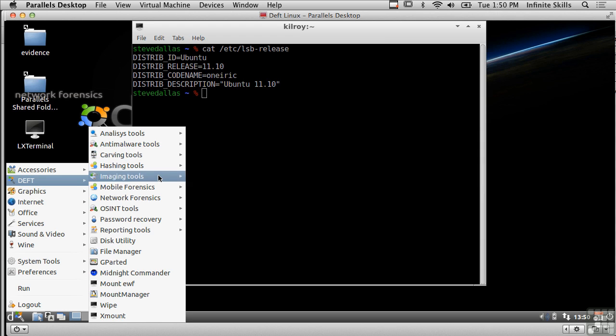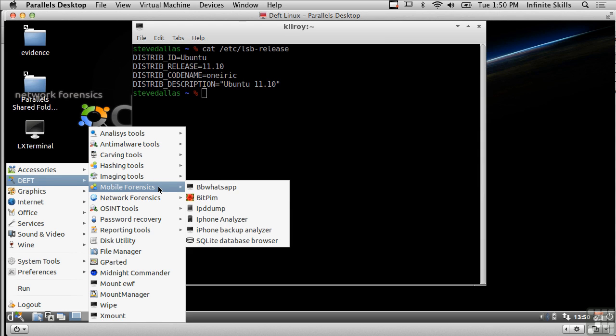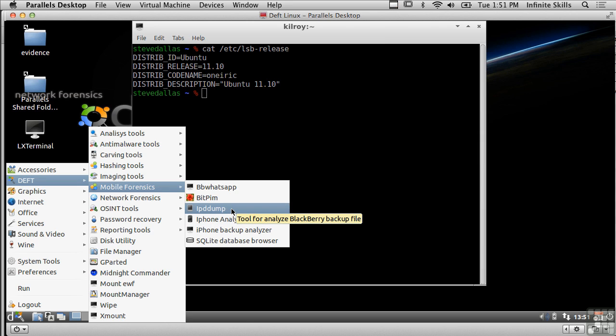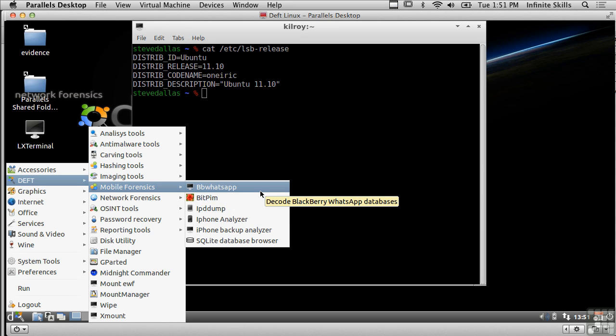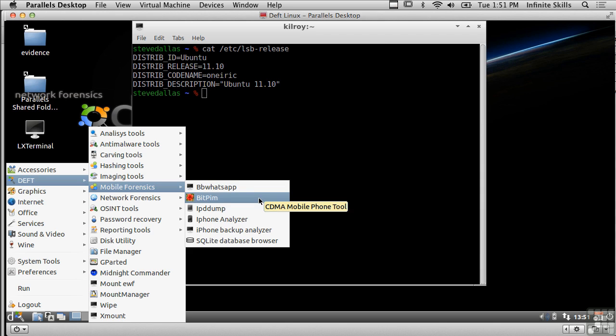I've also got mobile forensics and we'll certainly be talking about doing forensics on mobile devices in subsequent lessons, but we've got the ability to do iPhone dumps and iPhone analysis and there's a couple here for Blackberry devices as well.